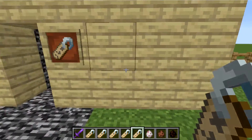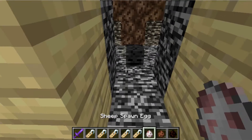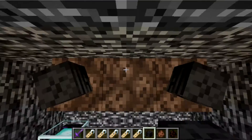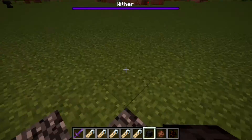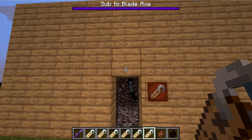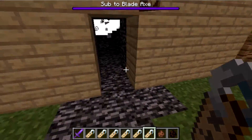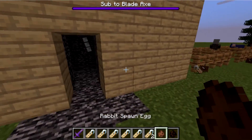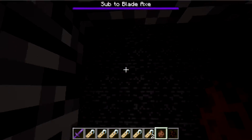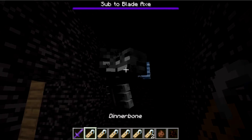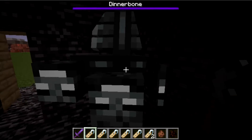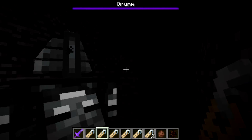Now for a quite cool one involving the Wither. While it's charging up, if you use a name tag on it, it changes the Wither health bar to whatever you named the tag. In this case I named the tag 'Sub to BladeAx,' so that's what the Wither's called now — you get a little bar at the top. I can also name it Dinnerbone — look at that, it's an upside down Wither! Grumm makes it upside down as well.